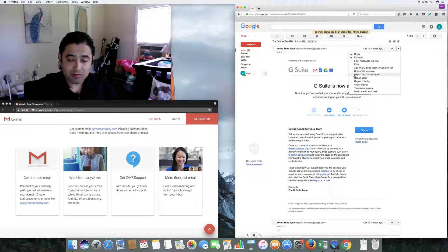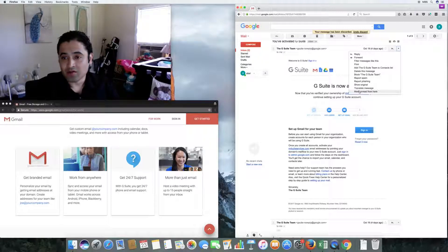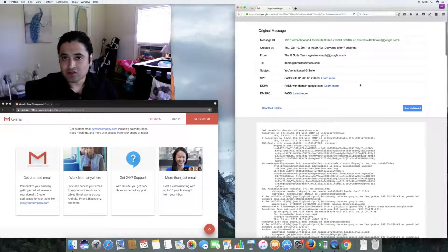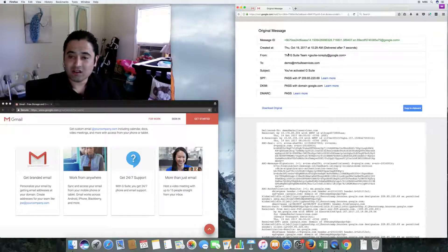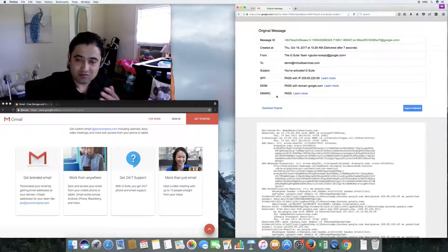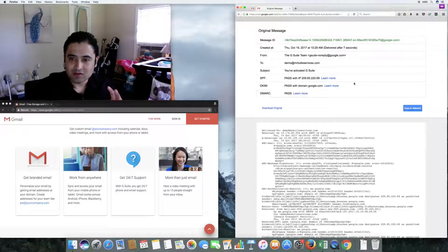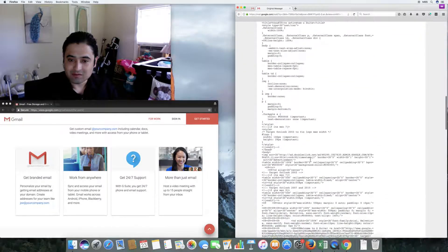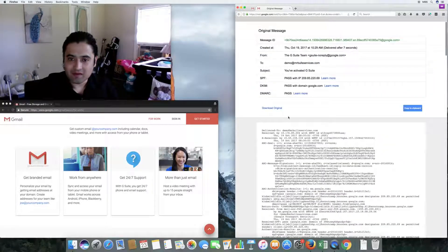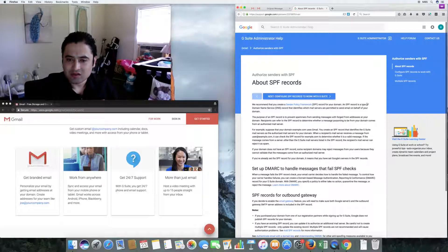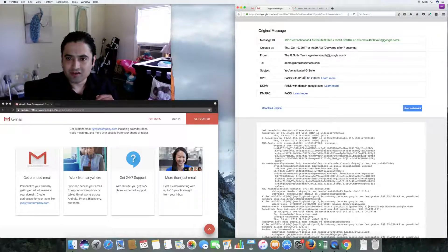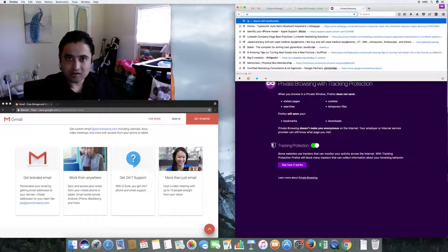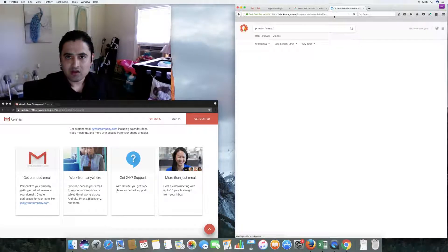From that more menu you can reply, forward, filter messages like this, print, add the G Suite team to your contacts list, delete the message, block the sender, report as spam, report as phishing, show original, translate the message, or mark as unread. Let's go ahead and click 'show original' — this is called the email header.